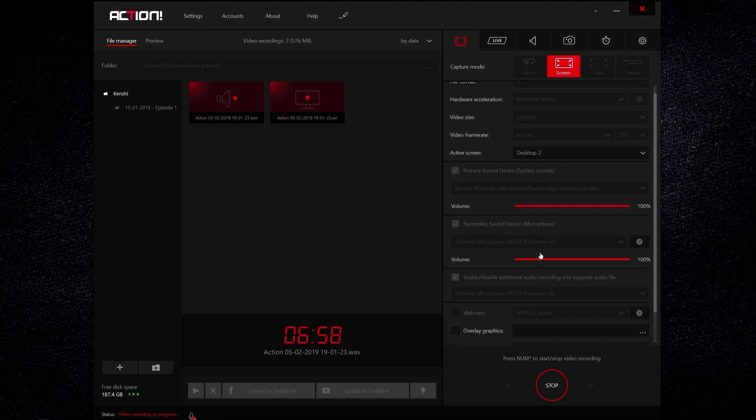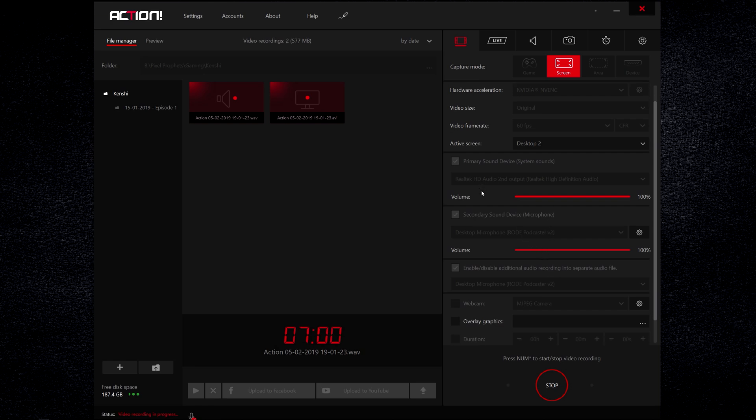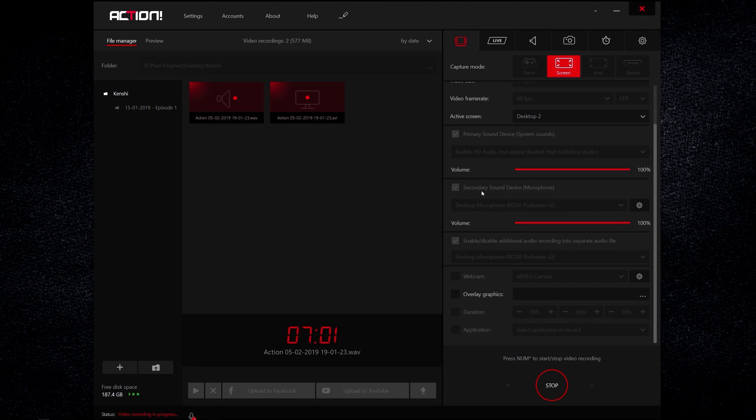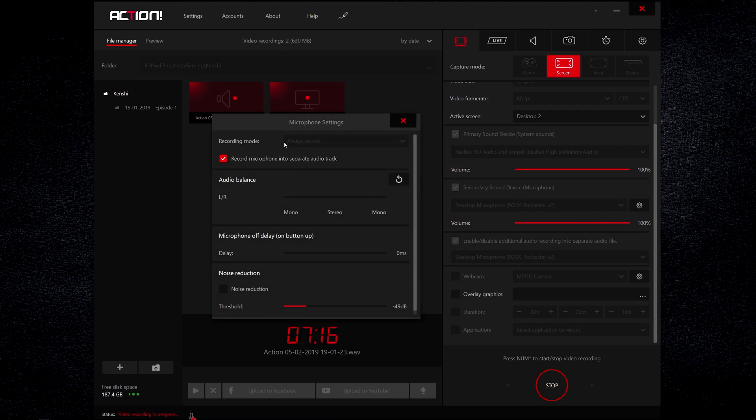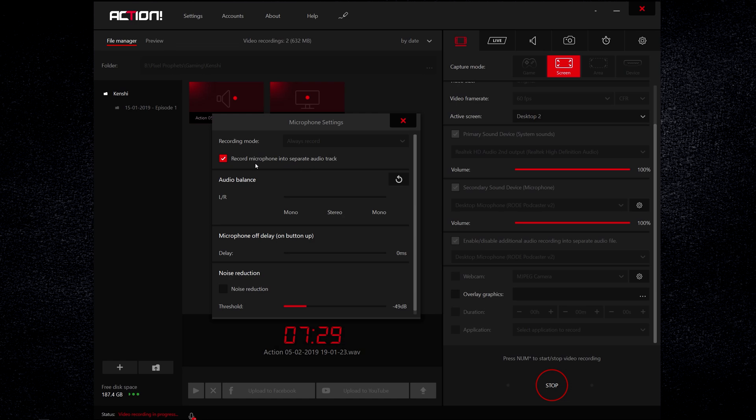Secondary sound device is the microphone. You can see here I'm using Rode Podcaster to record this video. This has some additional options. The volume doesn't matter but the additional options do. Recording mode: always record, so I'm always recording my microphone the whole time that I'm recording anything and I'm recording the microphone into separate audio track. This is really important in my opinion because you need to be able to separate the microphone audio from the game audio so you can adjust them both to be suitable for your video audio balance.